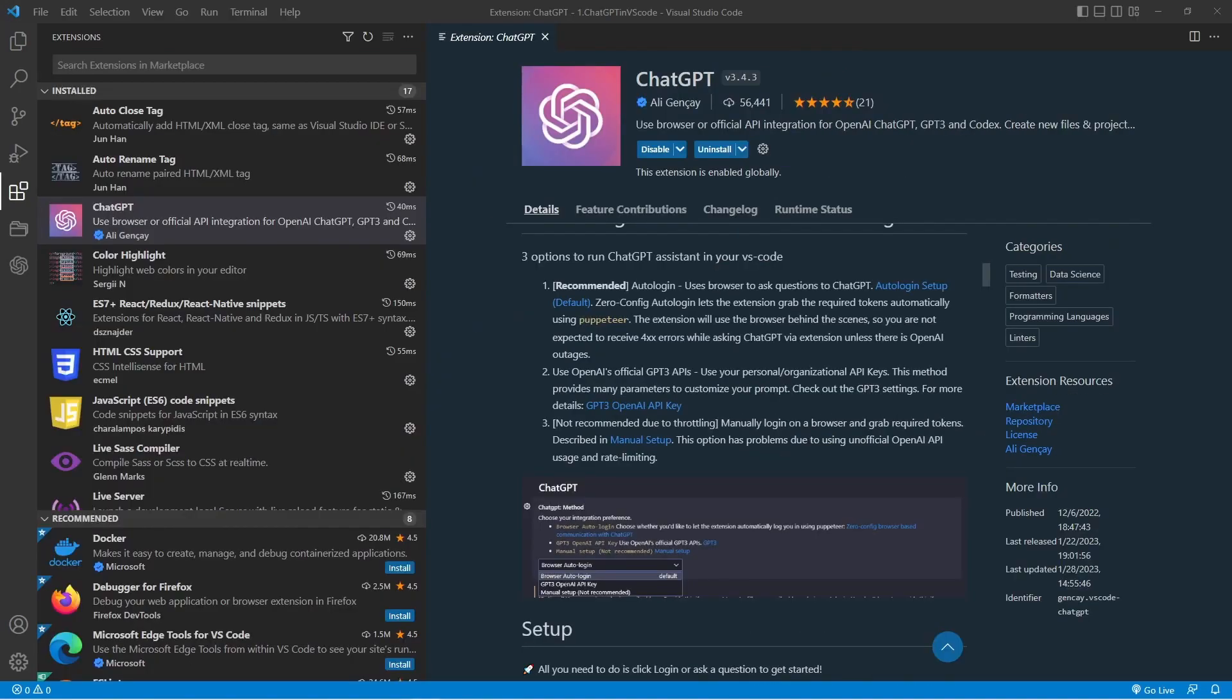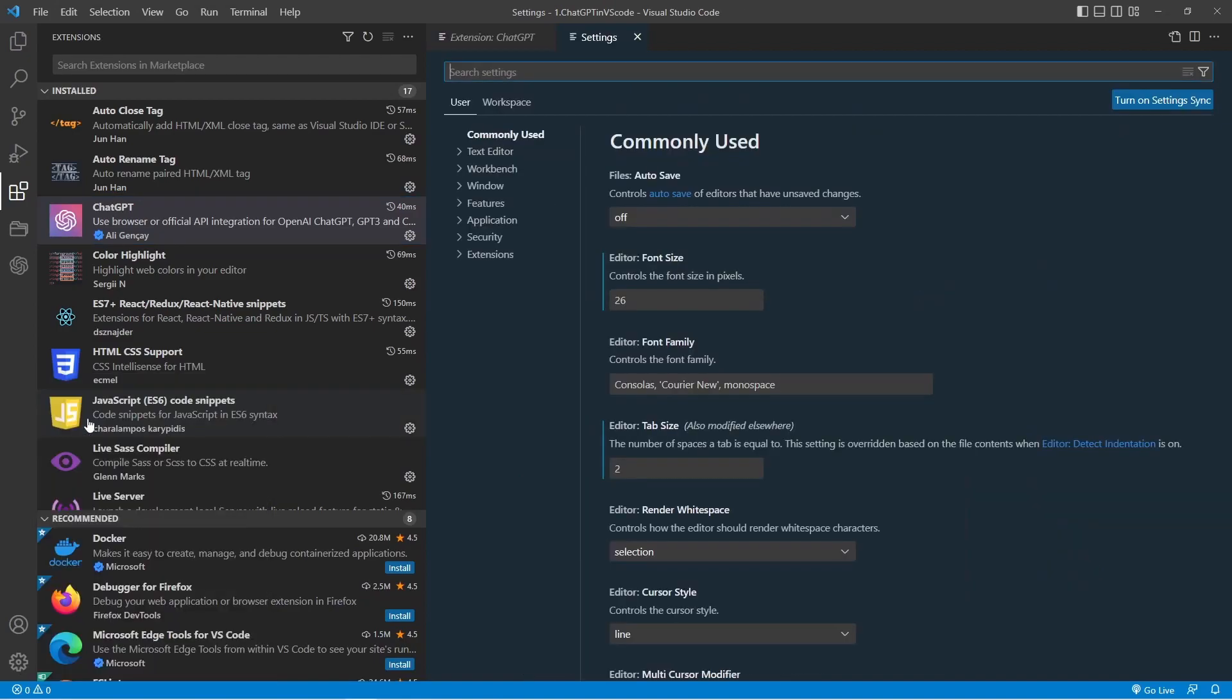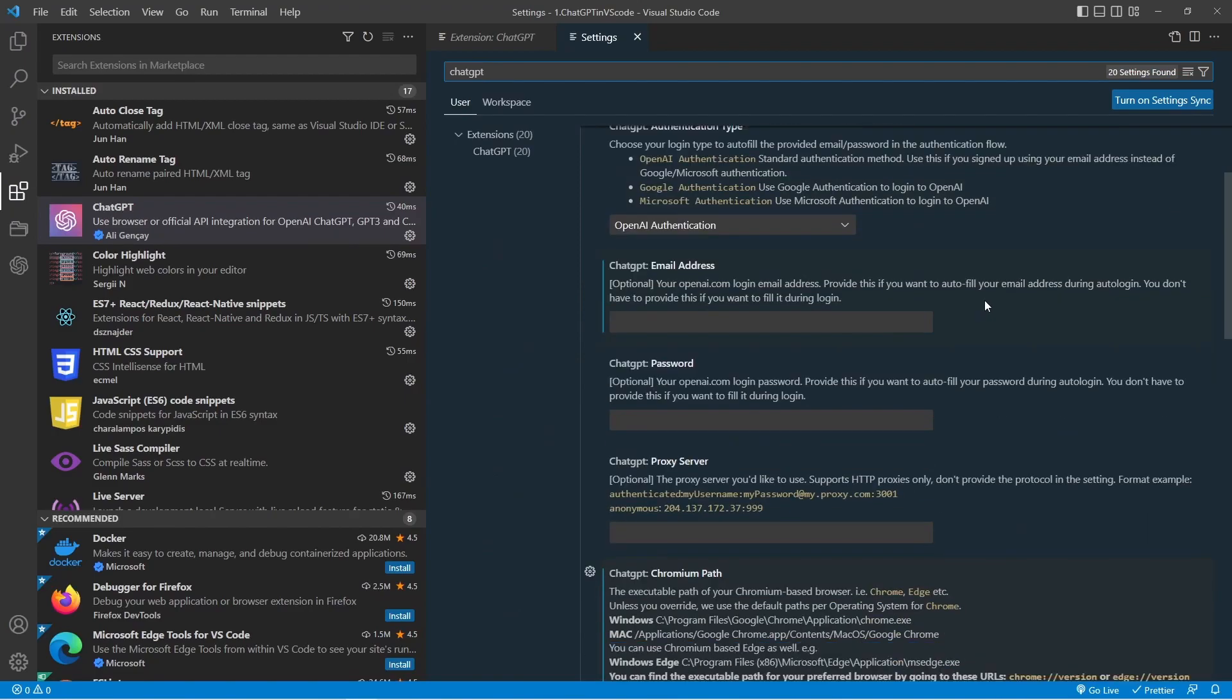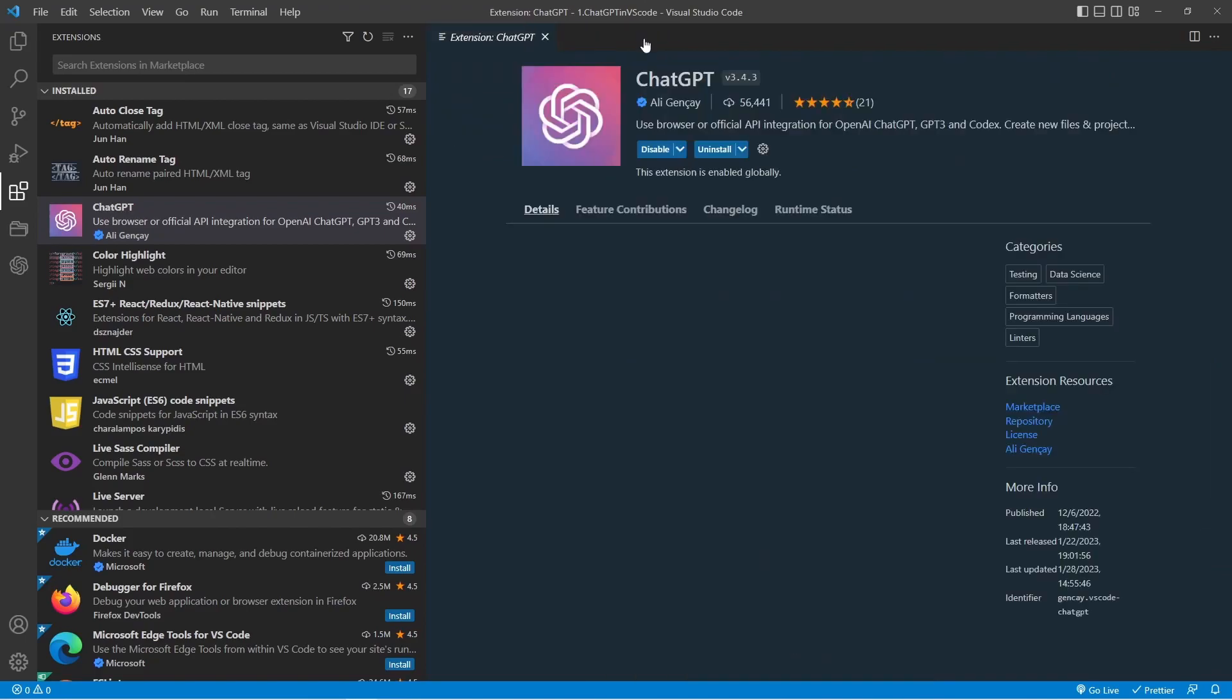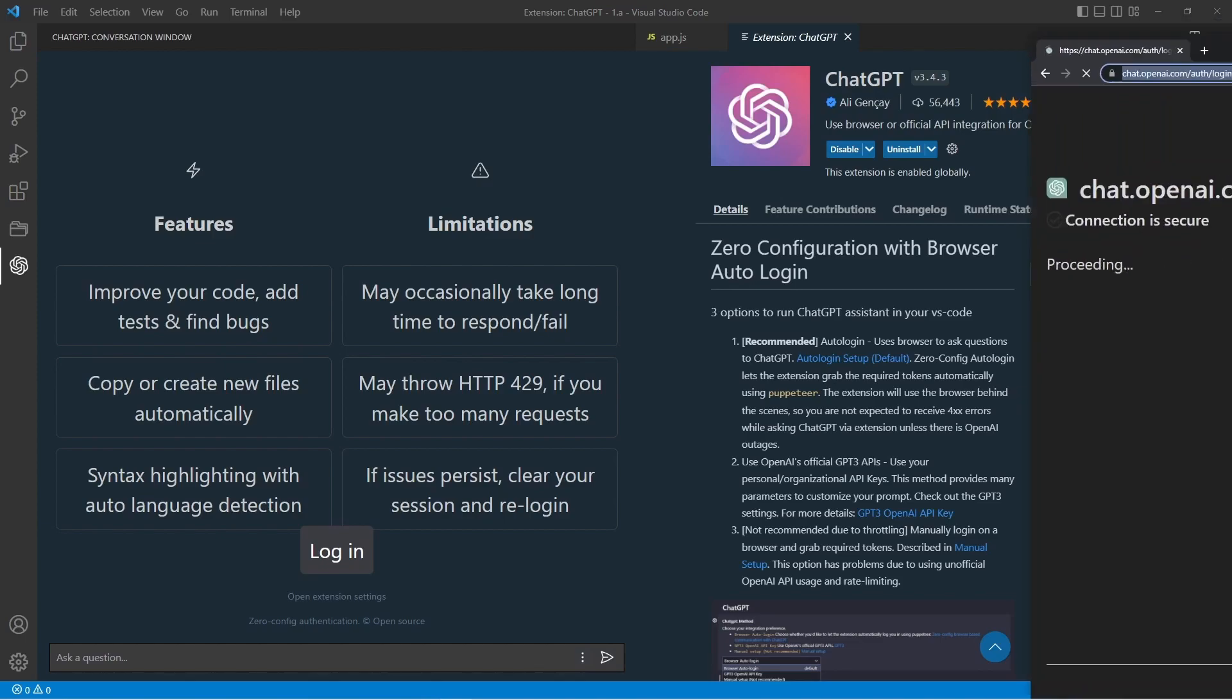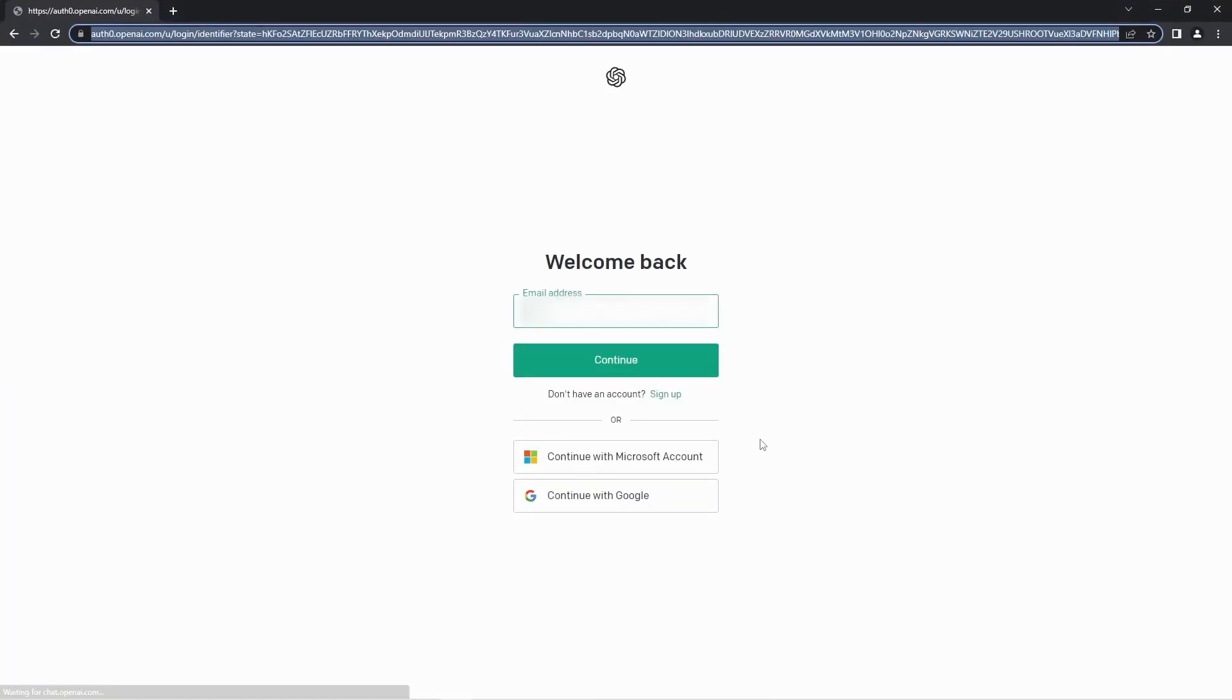To resolve this error, click on the manage icon on the left side of the screen, then click on settings. In the search bar, type ChatGPT. Scroll down and paste your Google Chrome path in the settings here. Close the window. Next, click on the login button, which will launch your Google Chrome browser and open the OpenAI login form.